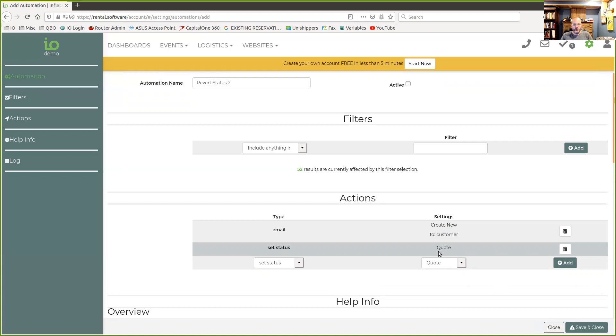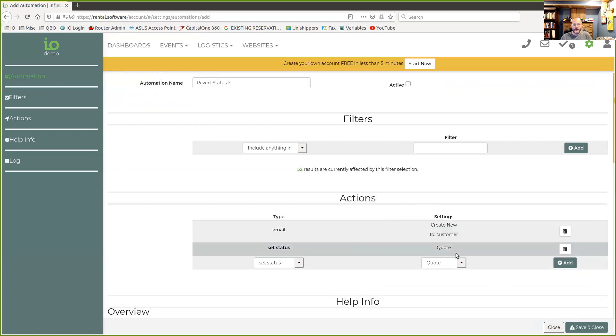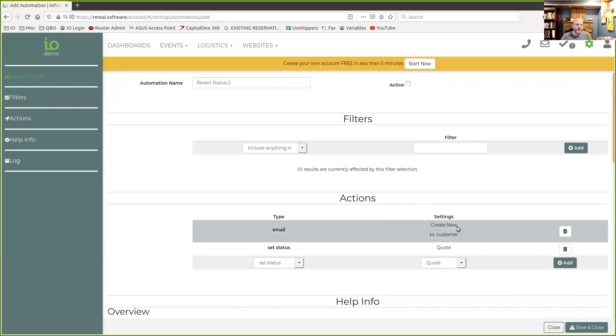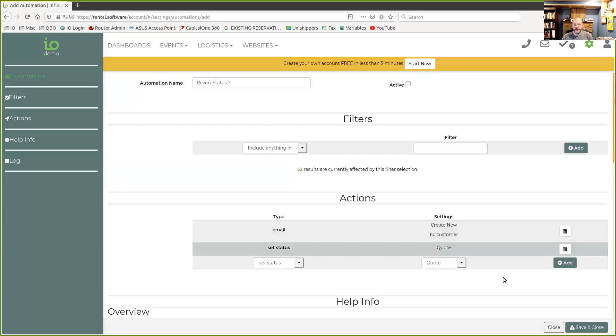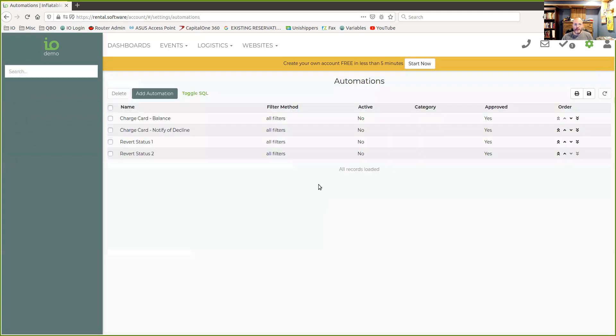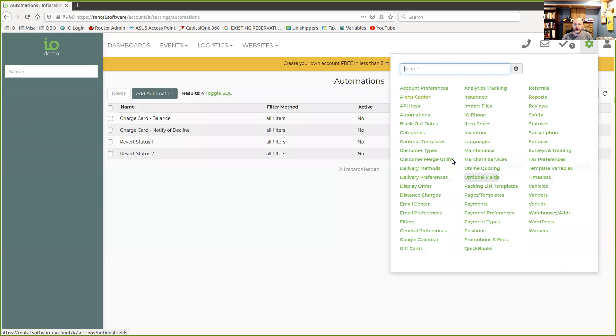The next thing we're going to do here is we're actually going to change the status of it. So we're going to change it from contracted down to quote. So we're going to downgrade their status. When this happens, they'll get the email telling them that they no longer have their stuff held and the status of the quote will go down. So they truly will not have it held anymore. And if they decide to go through and click on the quote URL and book again, that'll put them back into the queue for getting the revert status one message if they don't pay. But if they pay and go through with it, we're good to go. So you could do more than two emails here or text messages. You could do as many as you want with whatever filters you want to set up.